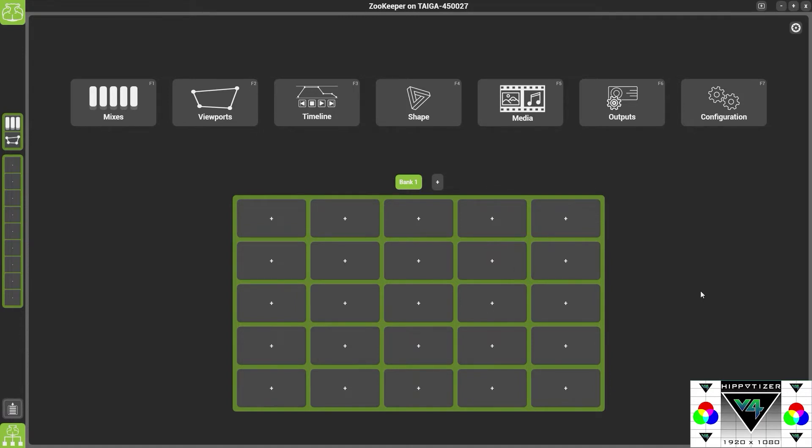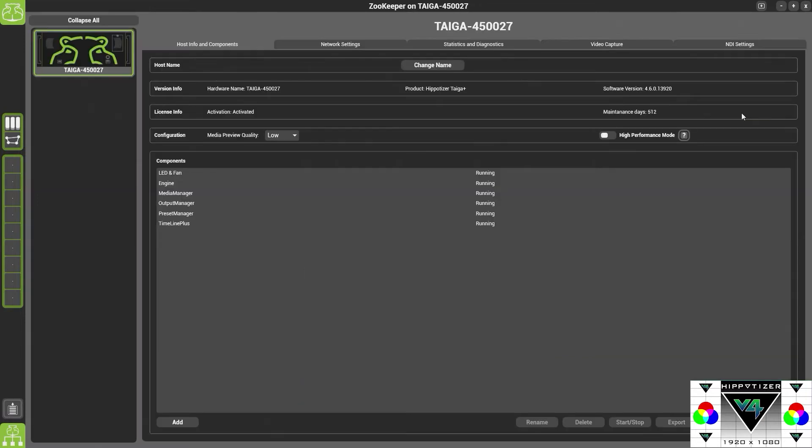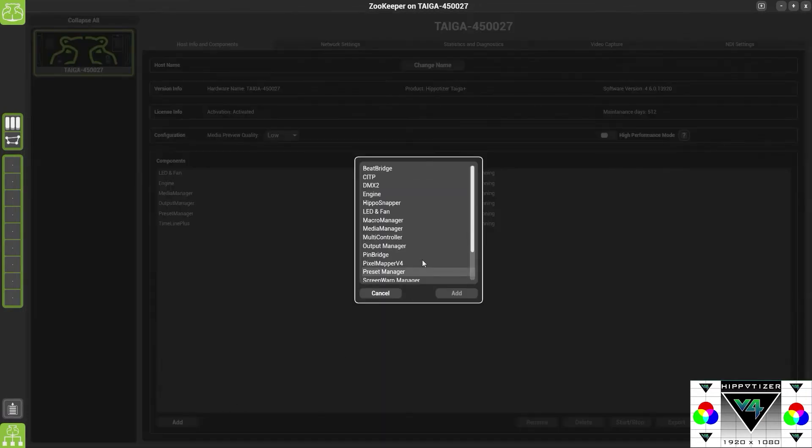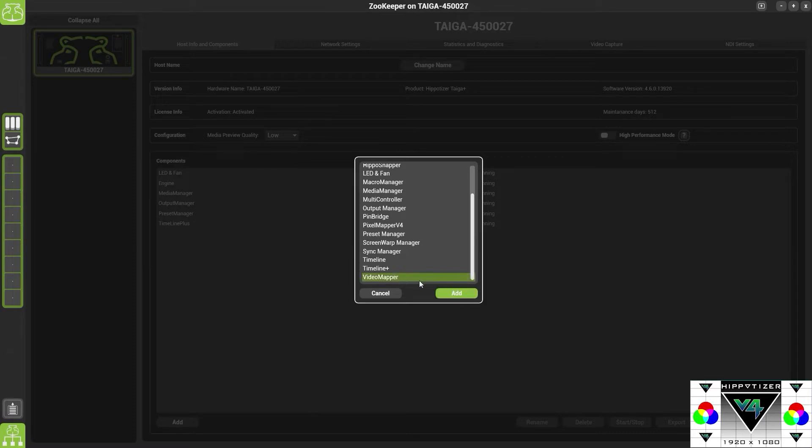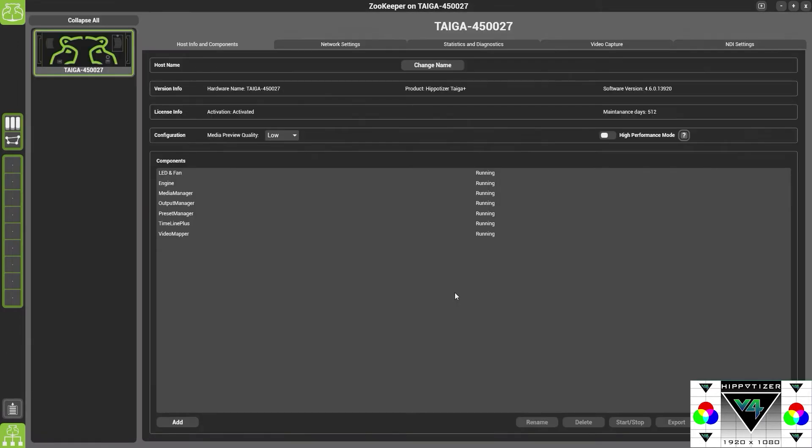The first thing you need to do is go into configuration and add the video map component. Once you've added the video map component you need to add it to a view.